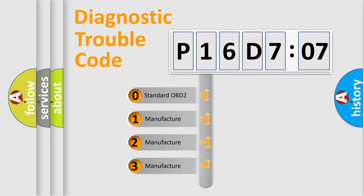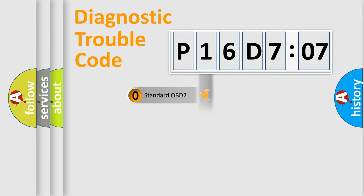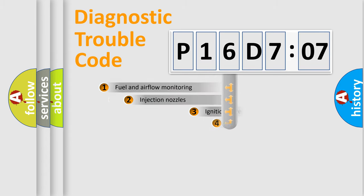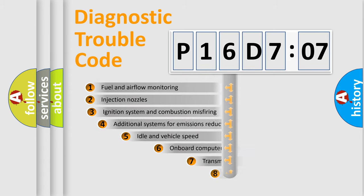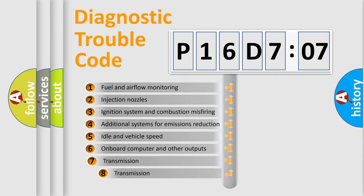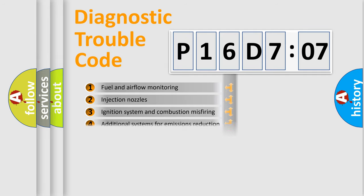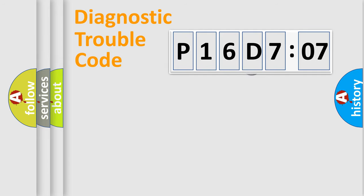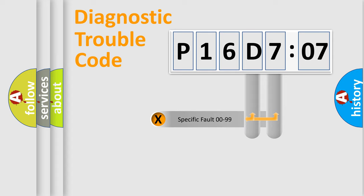If the second character is expressed as zero, it is a standardized error. In the case of numbers 1, 2, 3, it is a manufacturer-specific error. The third character specifies a subset of errors. The distribution shown is valid only for the standardized DTC code.